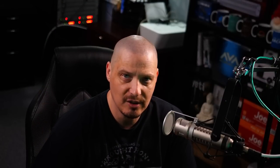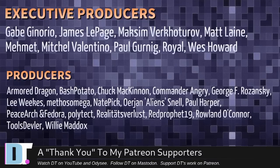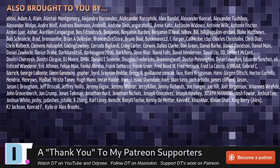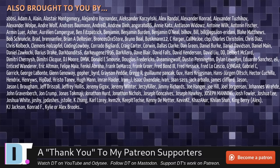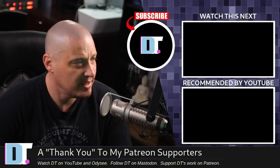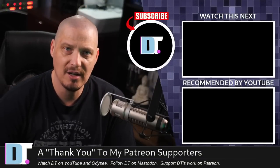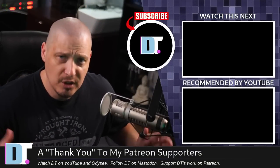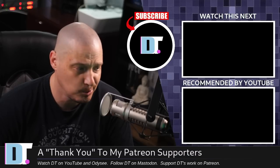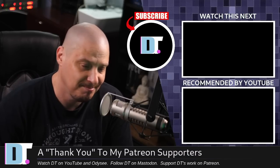Now, before I go, I need to thank a few special people. I need to thank the producers of this episode. And of course, I'm talking about Gabe, James, Maxim, Matt, Mitchell, Paul, Royal West, Armor, Dragon, Bash, Potato, Chuck, Commander, Angry, George, Lee, Methodos, Nader, Jan, Paul, Peace, Arch, and Fedor, Polytech, Realities for Less, Red Prophet, Roland, Tools, Devler, and Willie. These guys, they're my highest tiered patrons over on Patreon without these guys. This episode about me revisiting open box after so many years, it wouldn't have been possible. The show is also brought to you by each and every one of these fine ladies and gentlemen, all these names you're seeing on the screen right now. These are all my supporters over on Patreon because I don't have any corporate sponsors. I'm sponsored by you guys, the community. If you like my work and want to see more videos about Linux and free and open source software, subscribe to DistroTube over on Patreon. Peace.